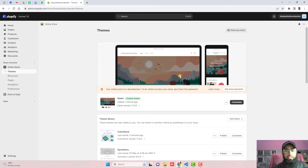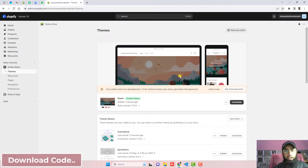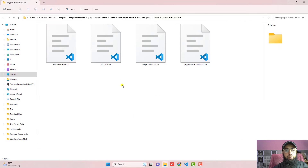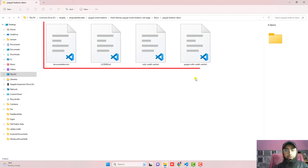The first step is to download the code. I have already added the link below in the description. You just need to click on that link and you will get a zip file. Just extract it and you will get these four files.